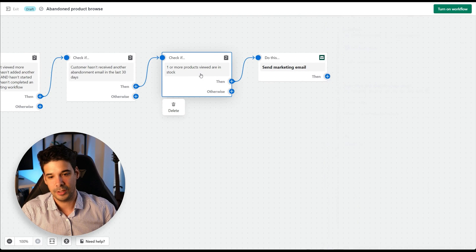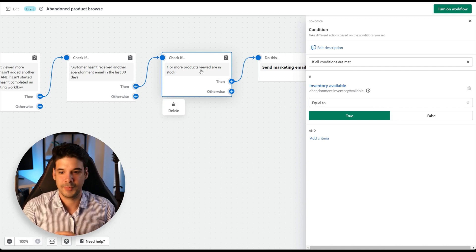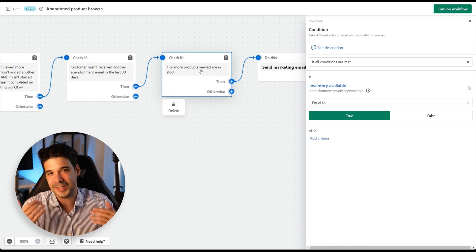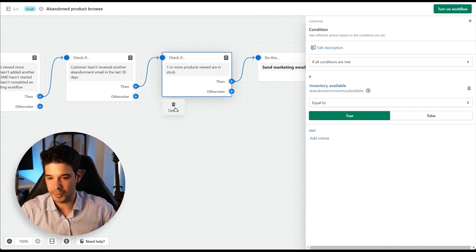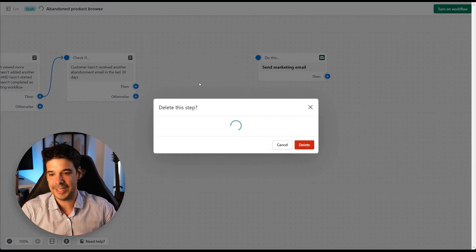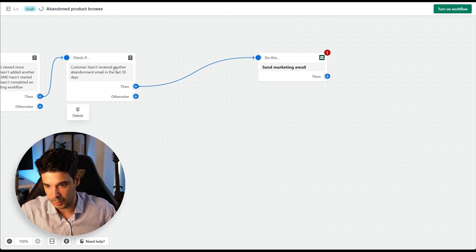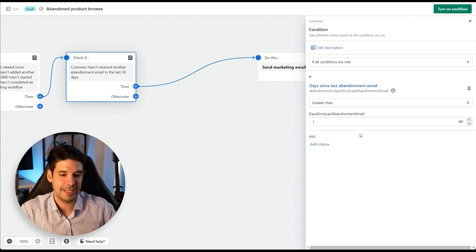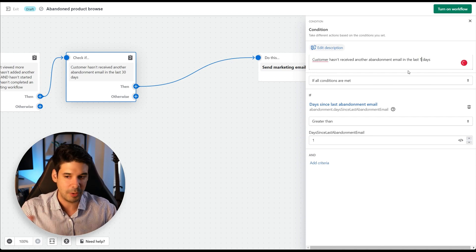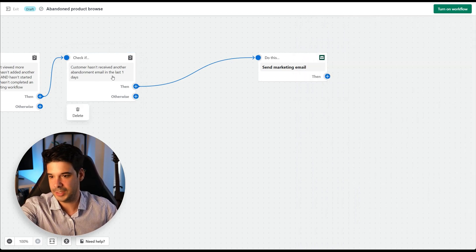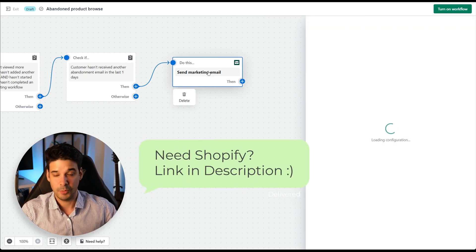It also checks if one or more of the viewed products are in stock. However, you could delete that step and still offer the customer something else. Let's go ahead and delete it. After that, we update the description so when reviewing the automation later we know what's going on, and then we send the marketing email.